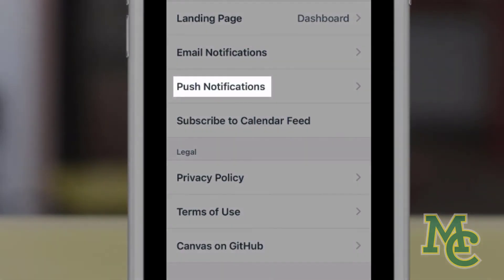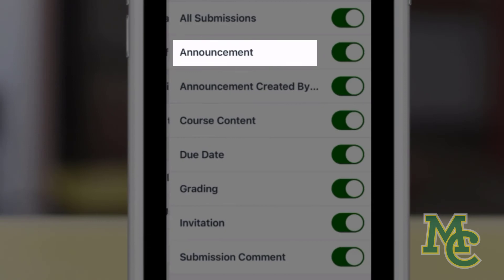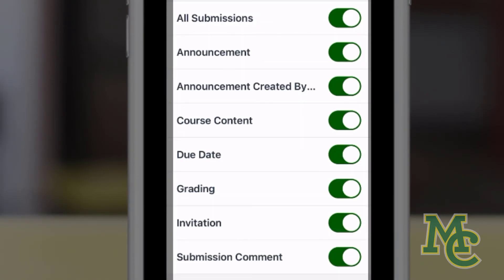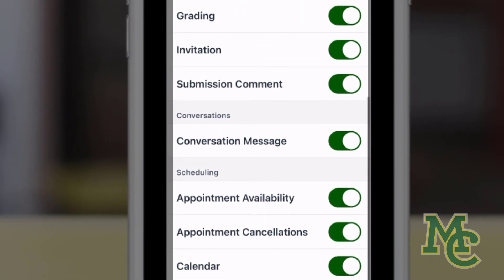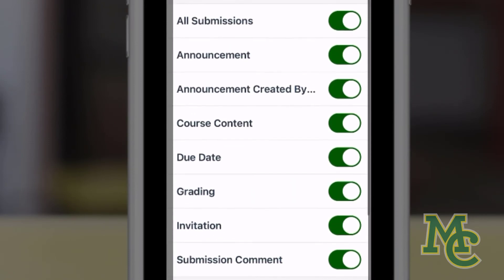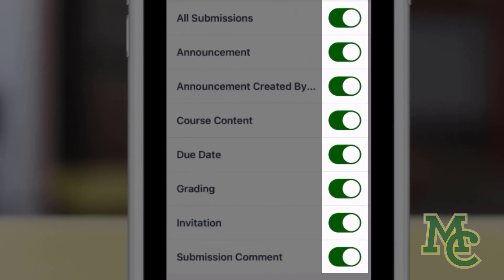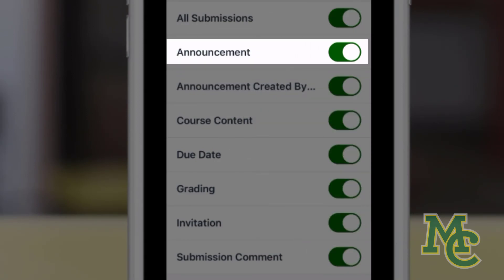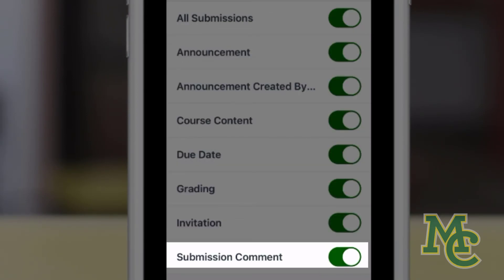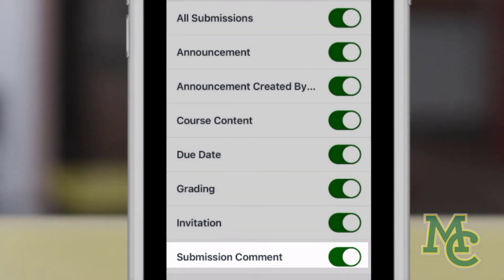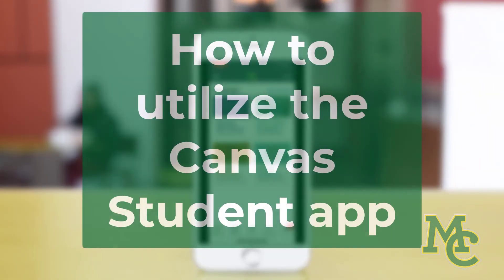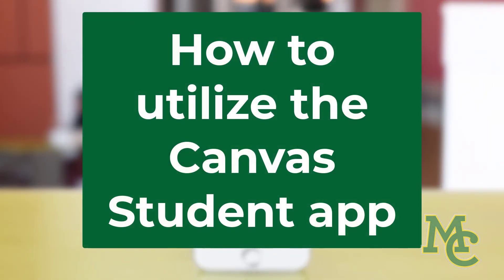If we click Push Notifications, we see all of the options for getting notifications on our phone. If these are toggled on, you would get a notification on your phone, for example, if your professor made an announcement, graded an assignment, or commented on your submission. And there you have it — you now know how to utilize the Canvas Student app.